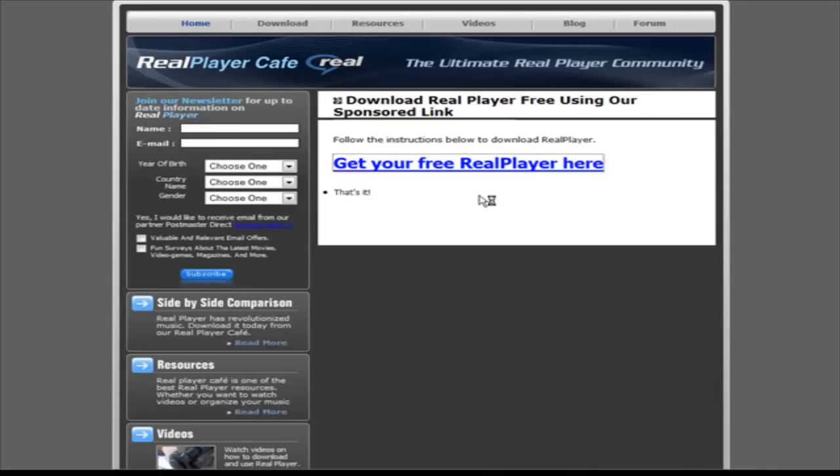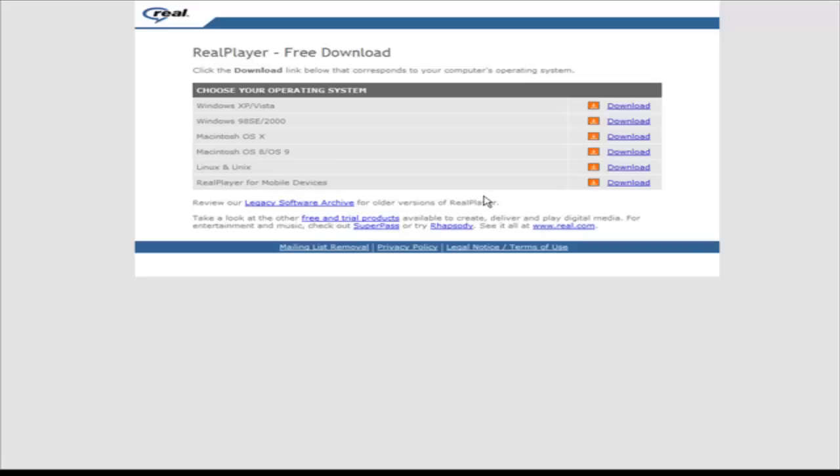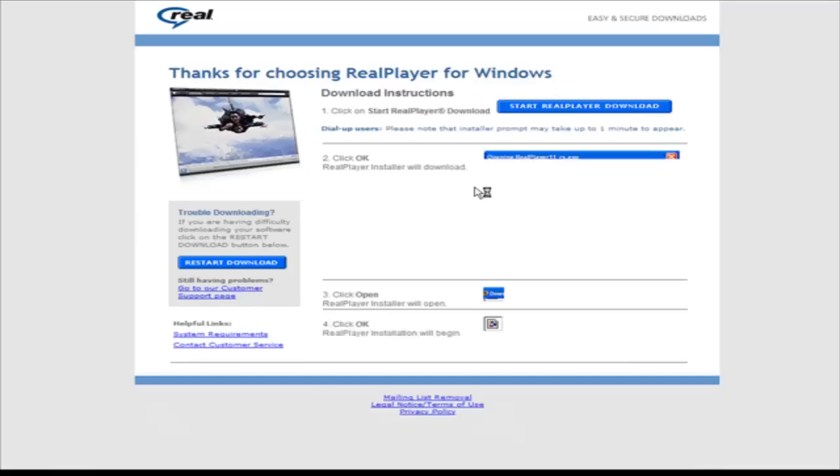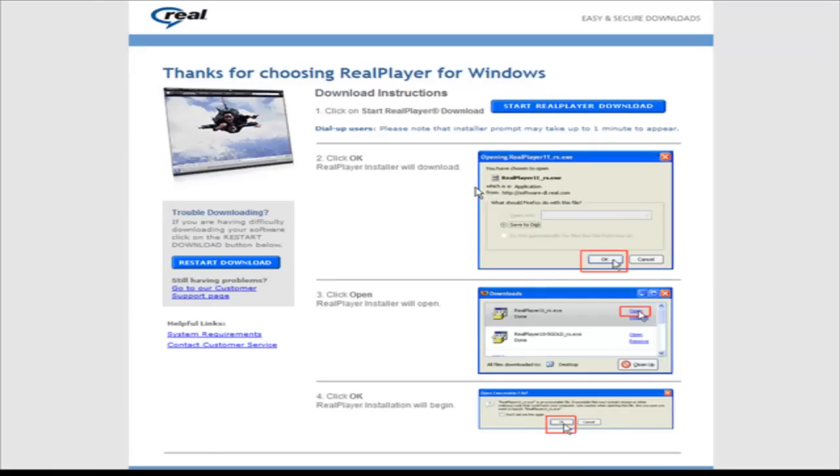Click here and now just download the proper version and install it on your computer. There's instructions on this page, what you need to do, so just go ahead and follow the instructions to install RealPlayer.